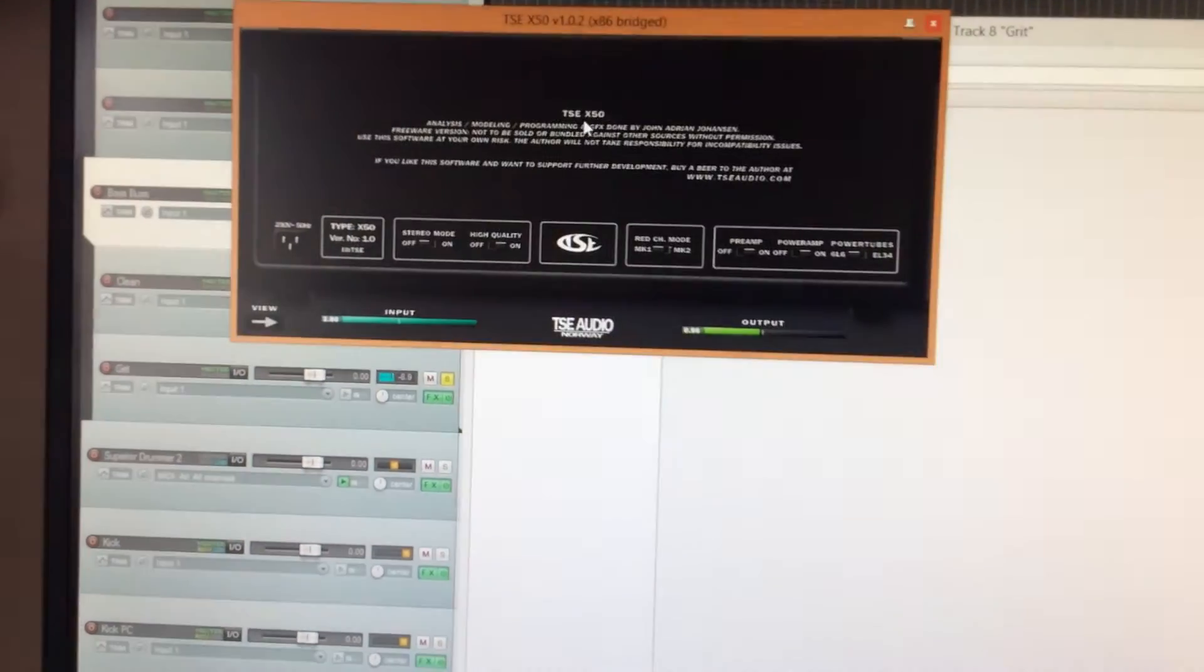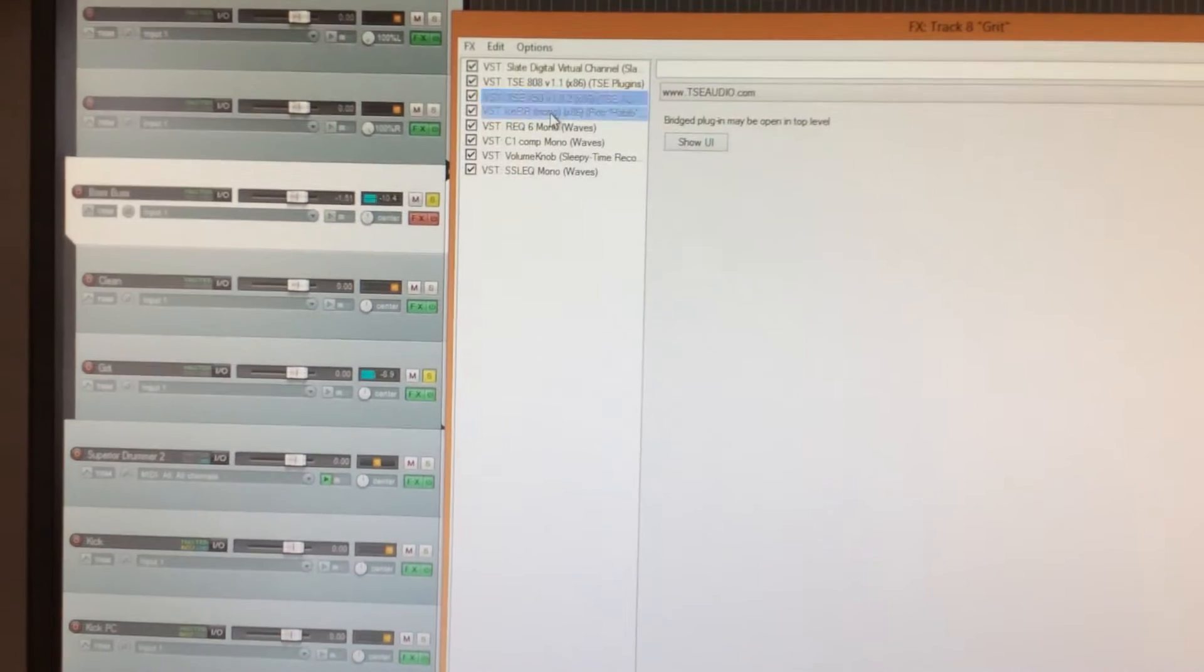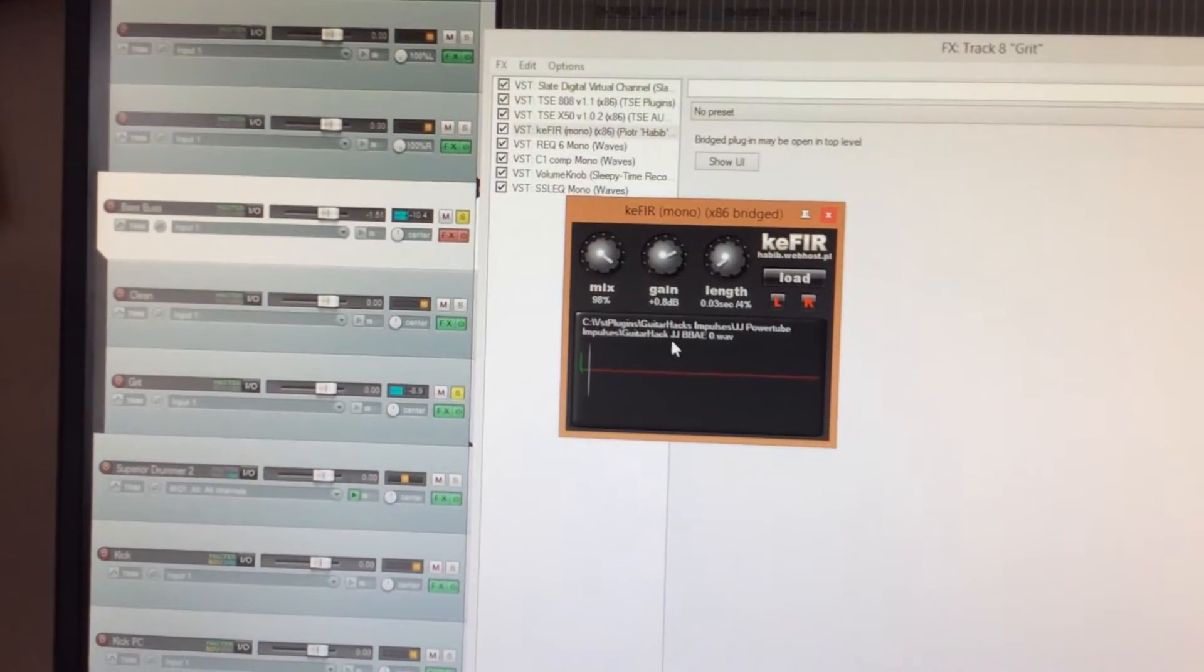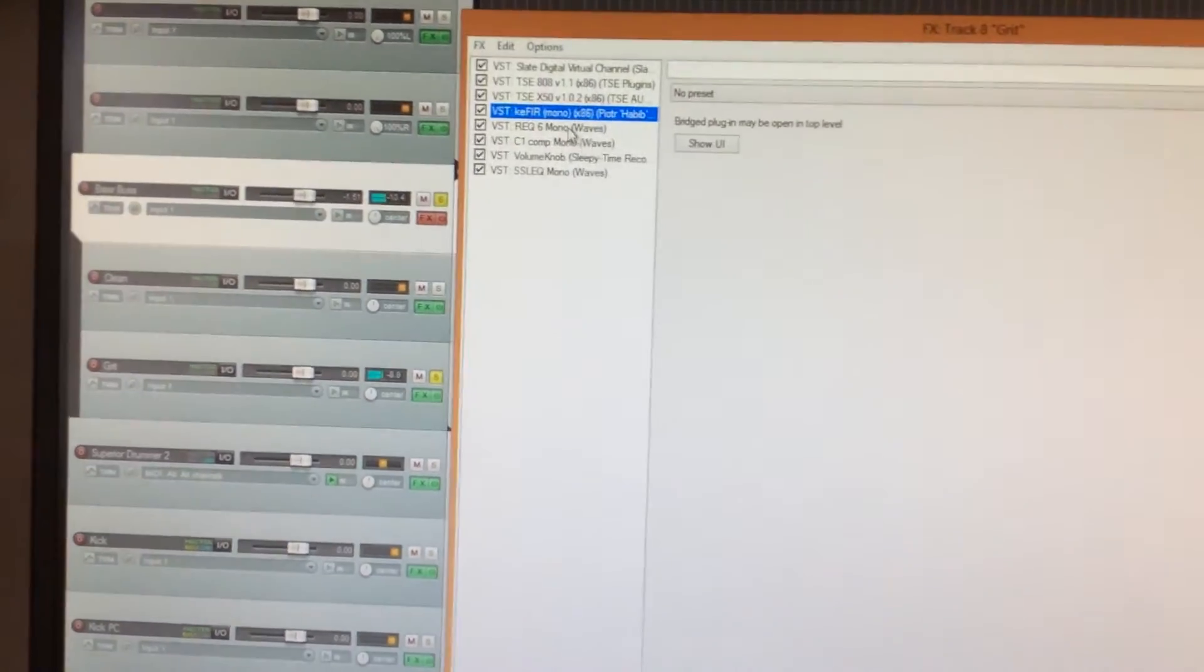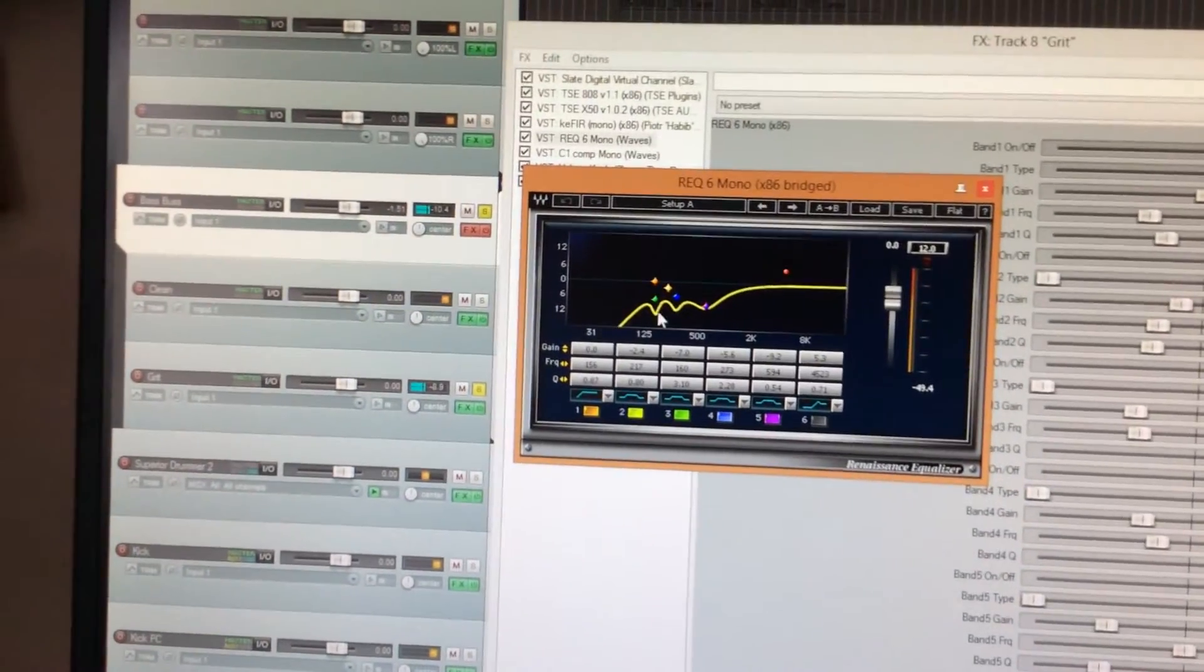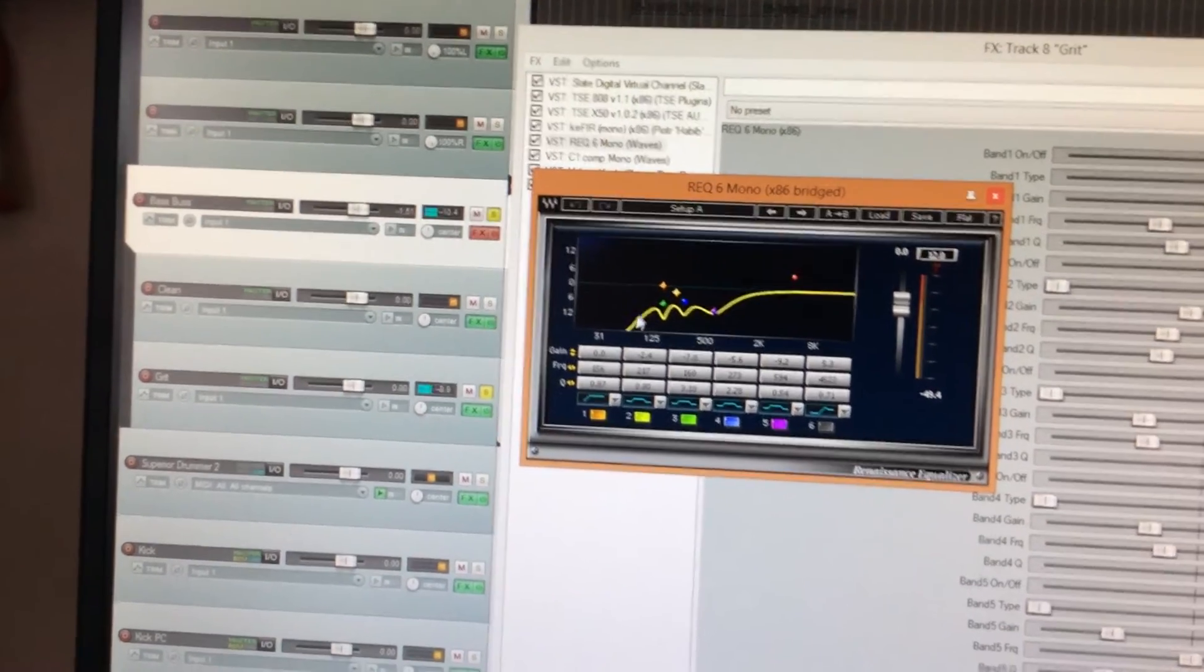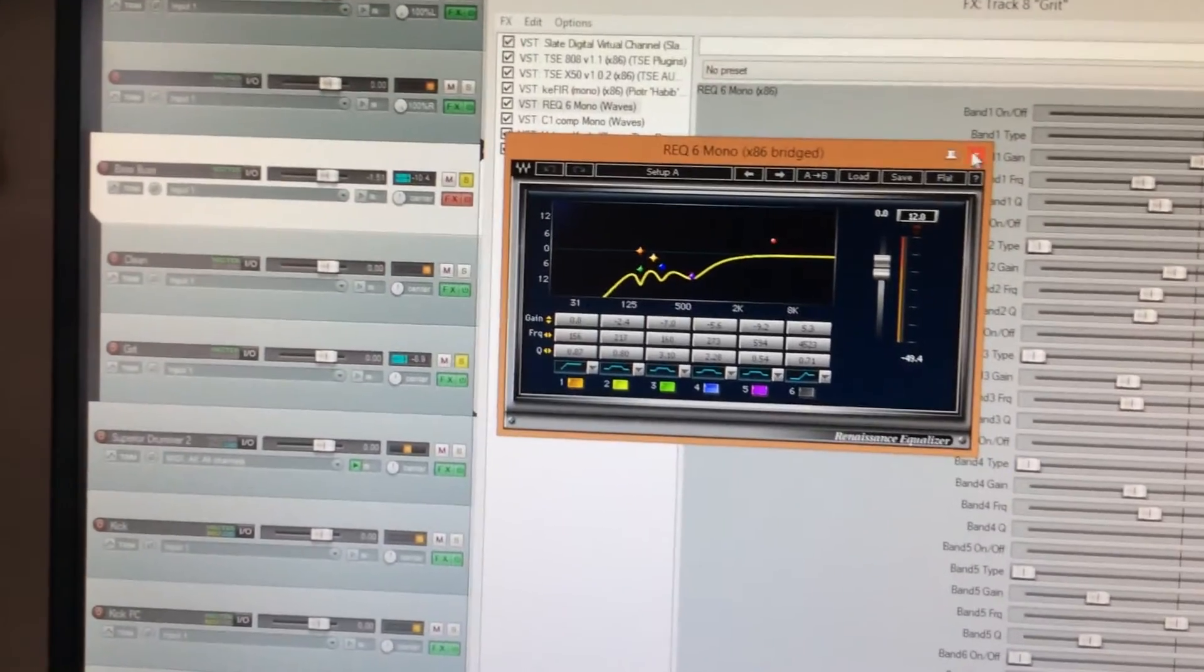Then TSC X50 straight into Kiefer using the JJ BB AE 0 thing. Then here I've basically taken out the low-end, so I've got the clean low-end from the other bass track coming over here. Taking out the horrible points and then left it here.